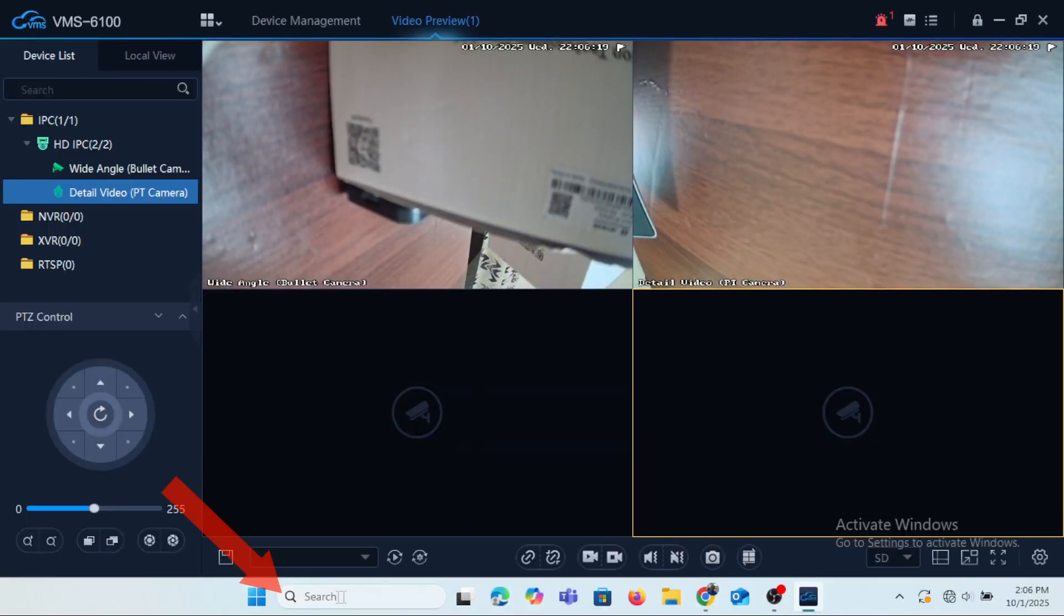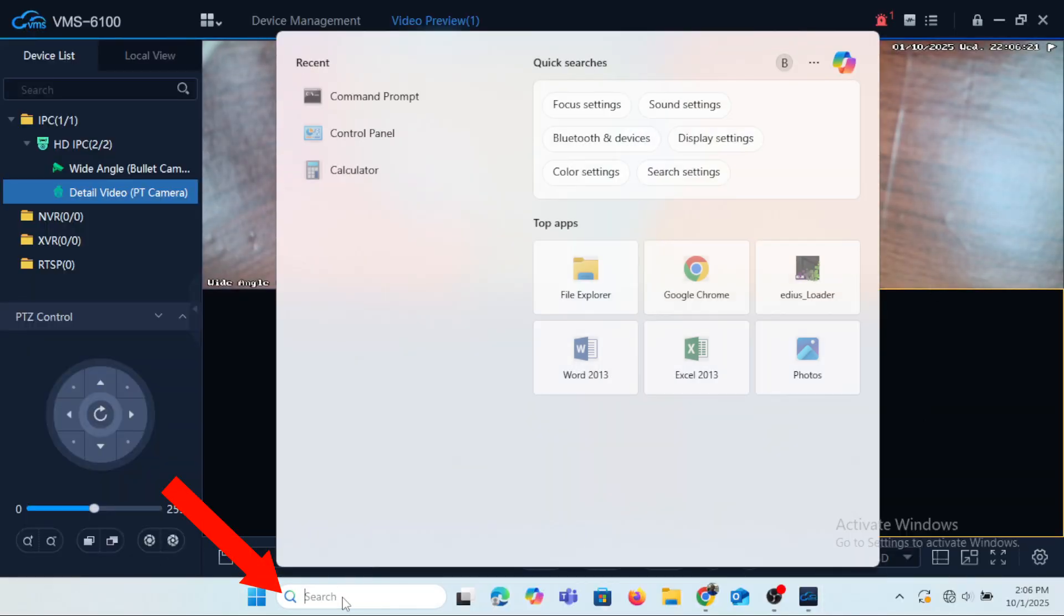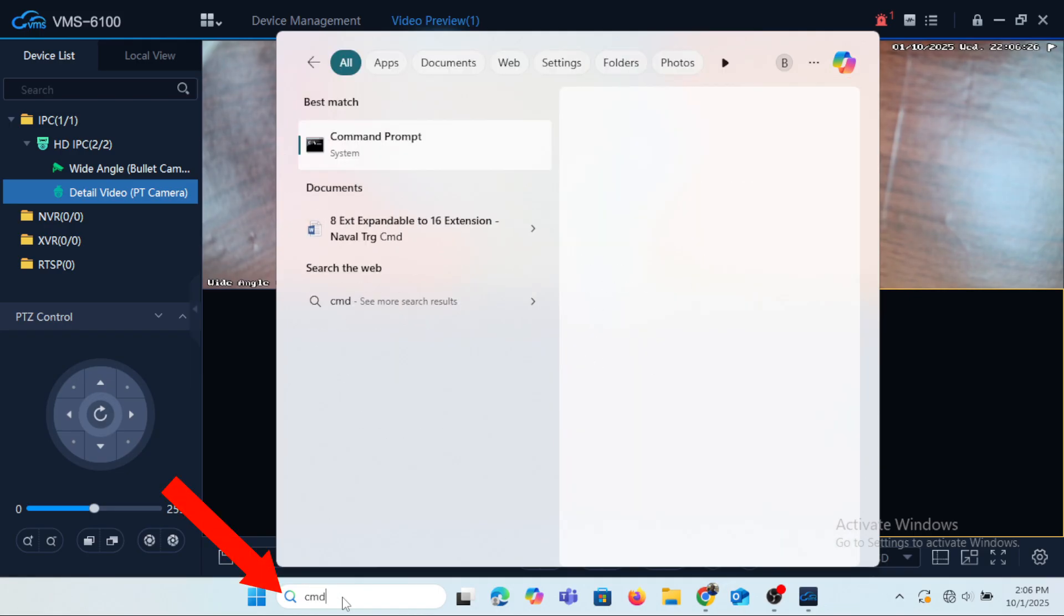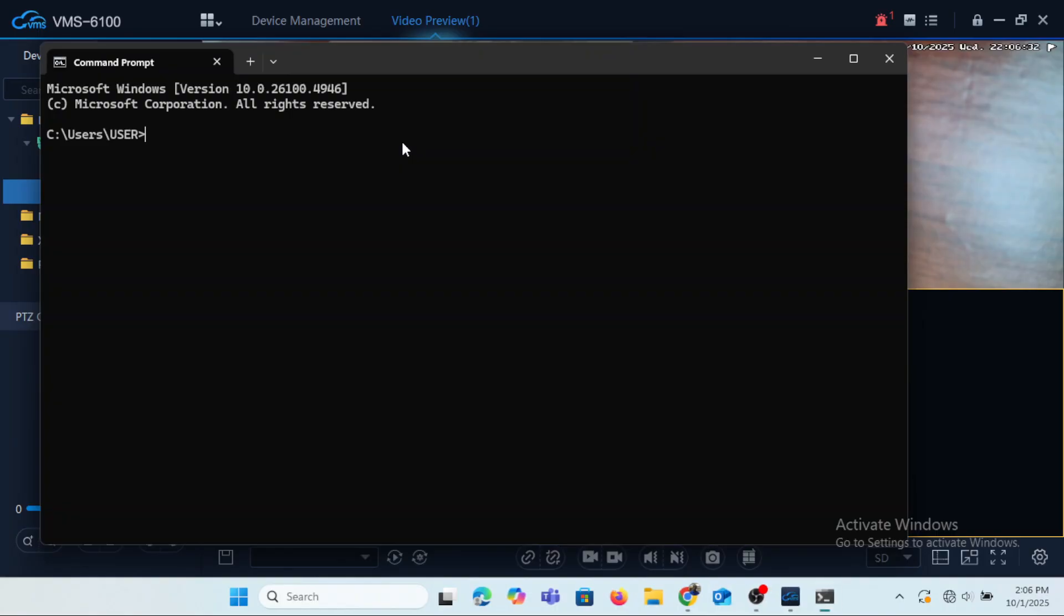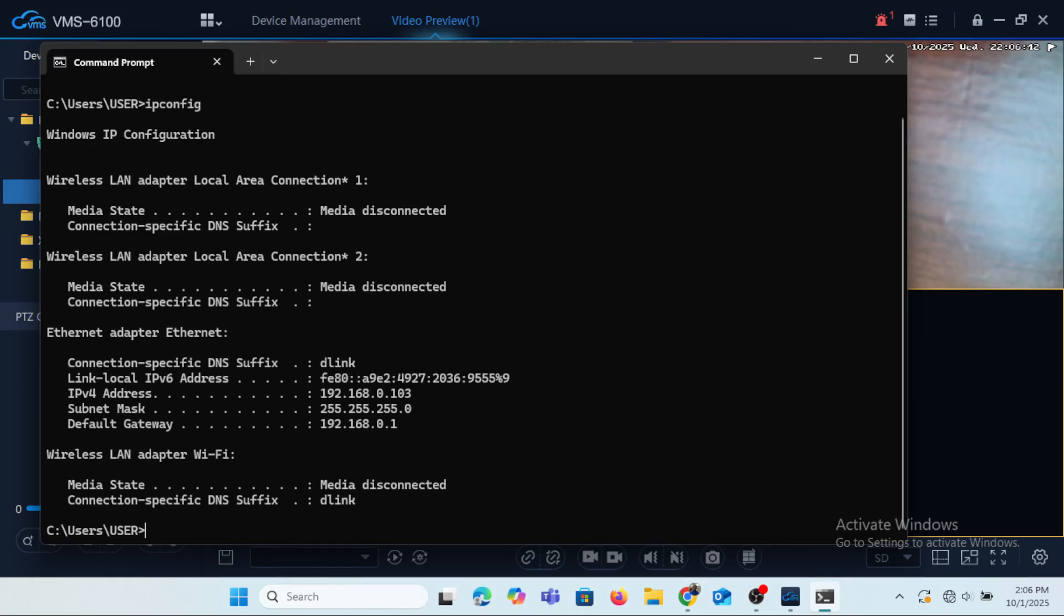So on the taskbar we'll type in cmd which is supposed to be command prompt. We'll open up command prompt and once the command prompt window opens, we'll type in ipconfig and we'll press enter from the keyboard.